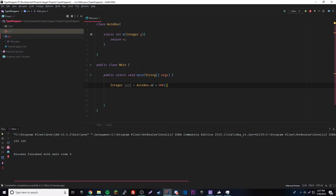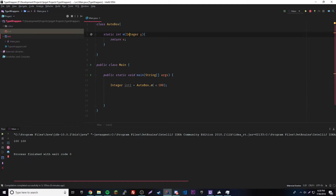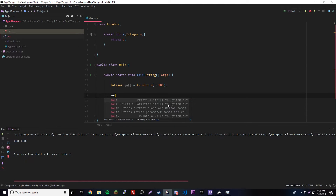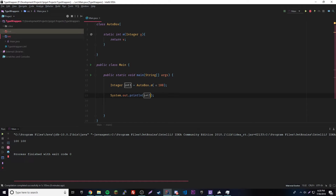So we'll do Integer antOne equals AutoBox.m(100). I got an error — I had to put AutoBox.m in there. That's how you call a static method. So we have an Integer type wrapper reference here, and we're calling the method with parameter 100. But the parameter it wants is an Integer object, not a primitive — so it has to autobox 100 to an object type. Then when returning, it converts back to int primitive, and then it's autoboxed again into the Integer wrapper reference. So it just goes back and forth.